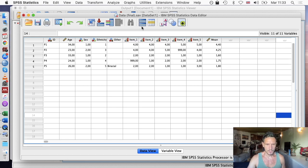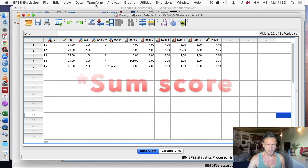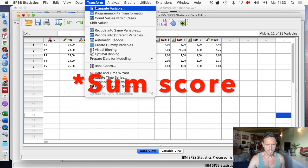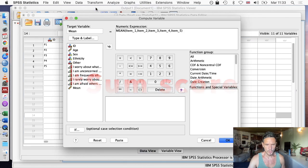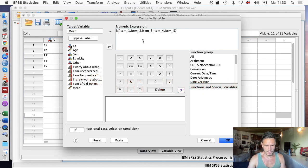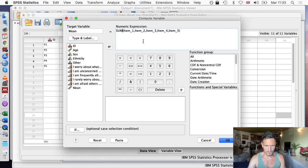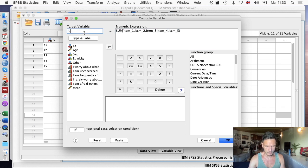To create the sum score, it's the same thing. Transform, compute variable. This time I'm just going to enter SUM instead of MEAN, and I'll call this variable sum.